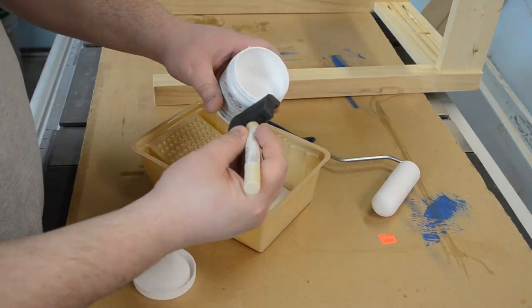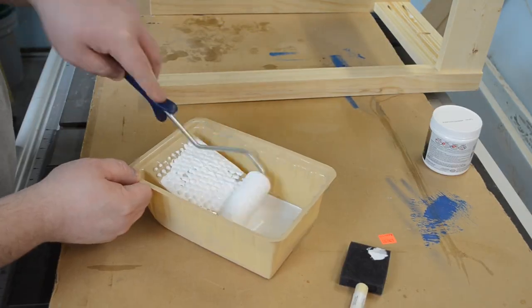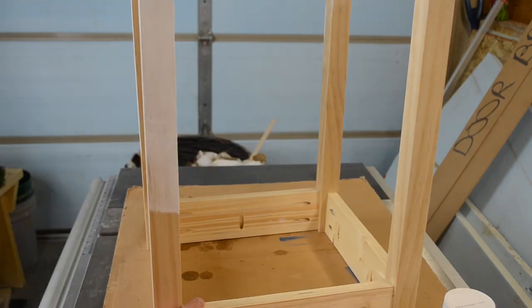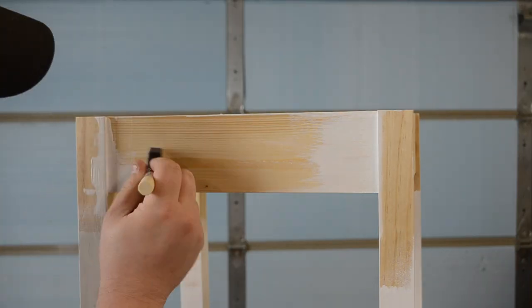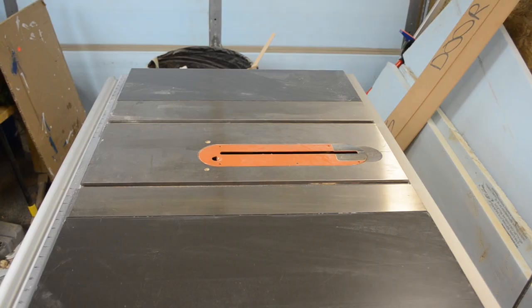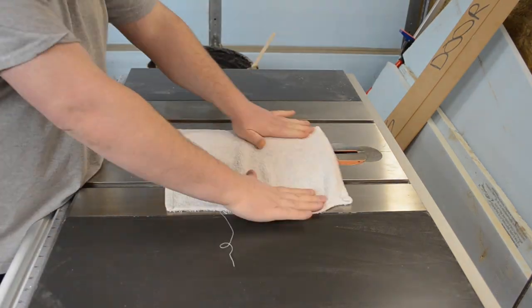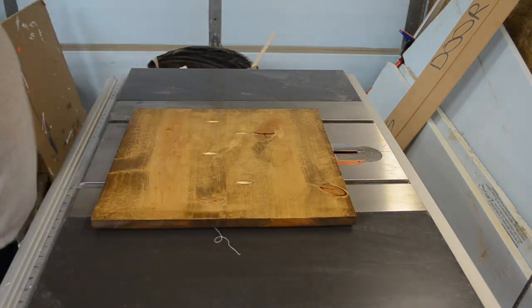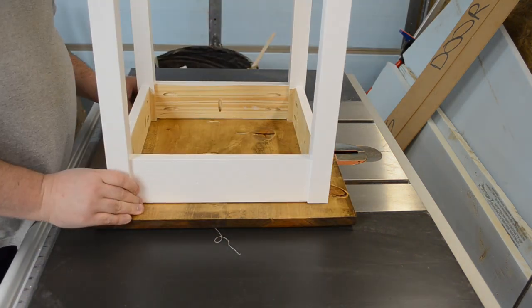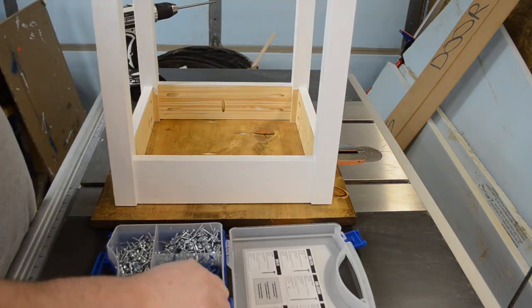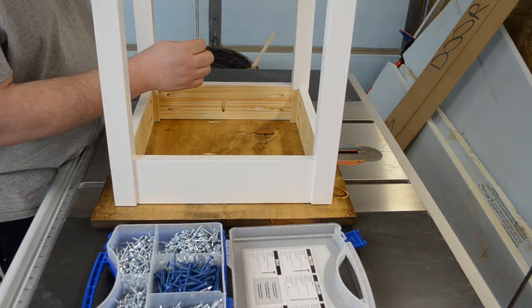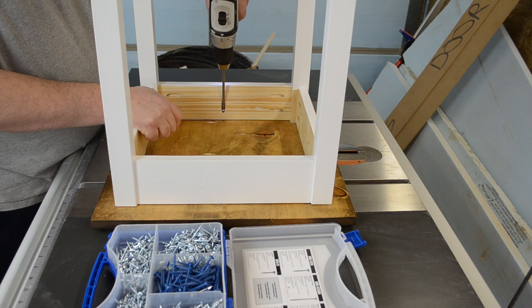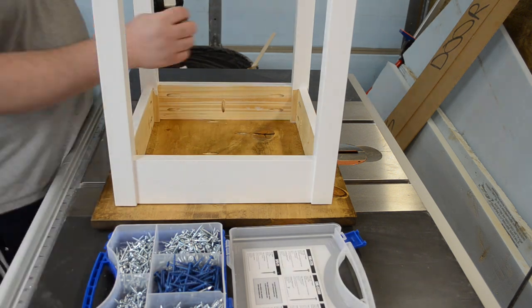For the base I just decided to go with a nice white. Once I had the base completely painted I could then secure it to the top. I just put down a terry cloth towel to eliminate scratching on the top, flipped it upside down and put the base on as well and secured it with a couple more screws.